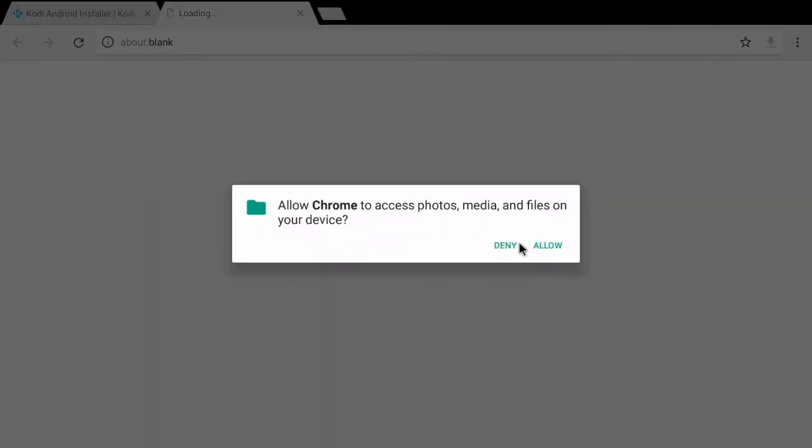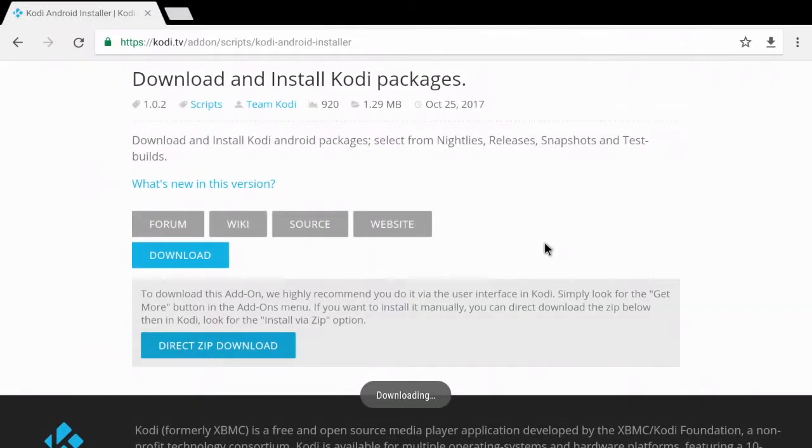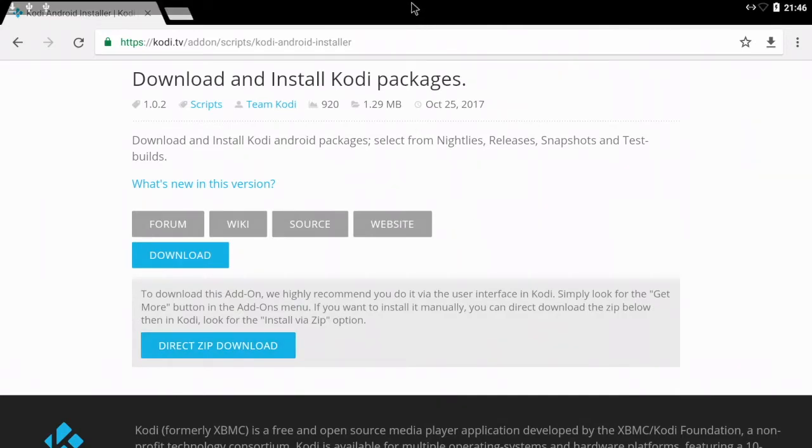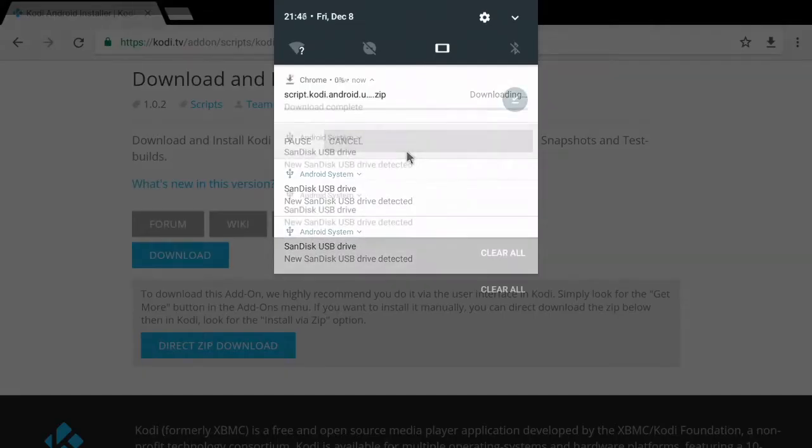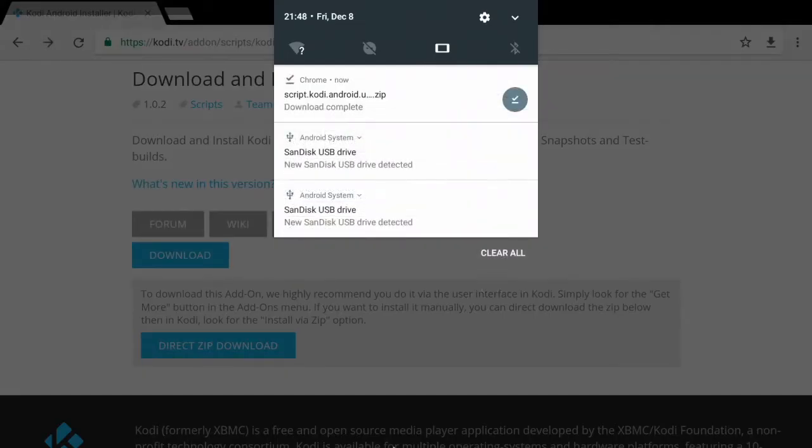Go ahead and update the permission, we're going to go ahead and allow, and we're going to wait for this to finish downloading.